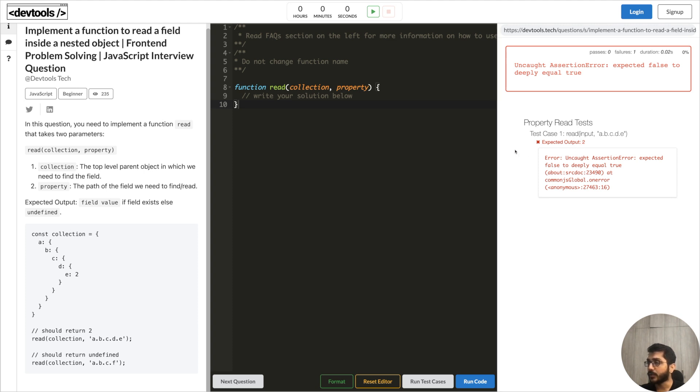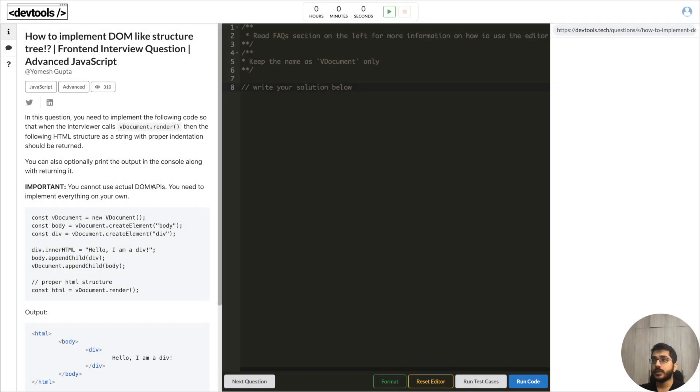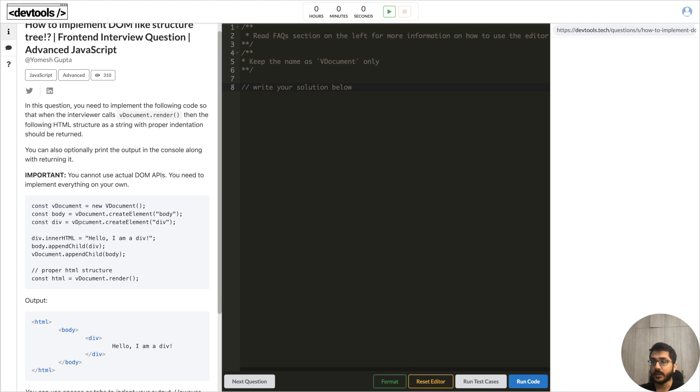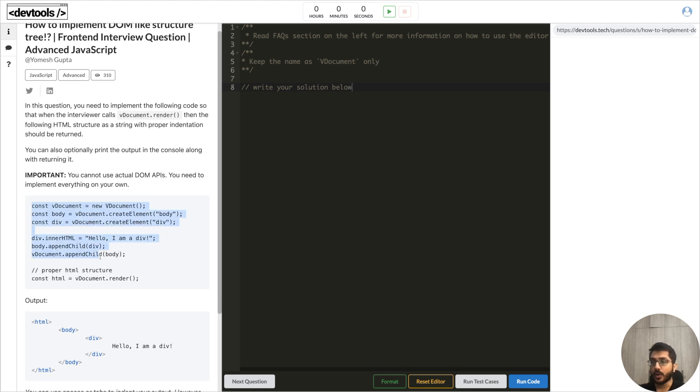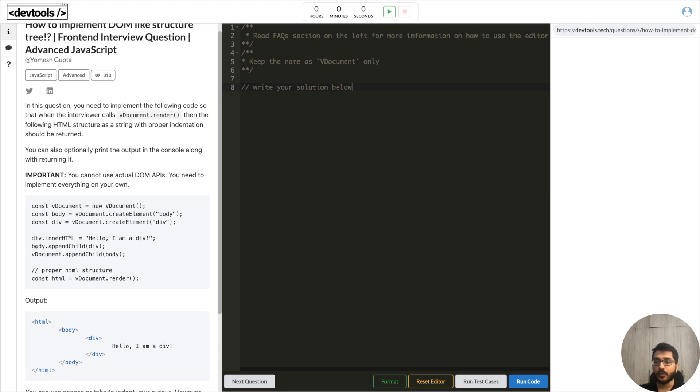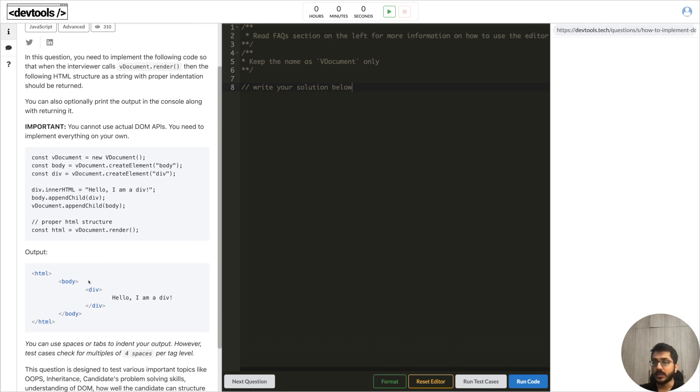The next question is a pretty interesting one and it is a bit complex. In this question we have to try to create our own DOM, basically a DOM like tree structure. What would happen here is that the interviewer might give you a code snippet like this where we create - like in our browsers we have document - we have to create a vDocument. Inside this document it should expose methods like createElement or appendChild. Basically you have to create a document. Using that document you have to create different elements. In this case we create a body and a div. Inside that body we set some HTML and we append that div to our body and we append that body to our document. Once the interviewer calls vDocument.render then it should return a proper HTML structure.